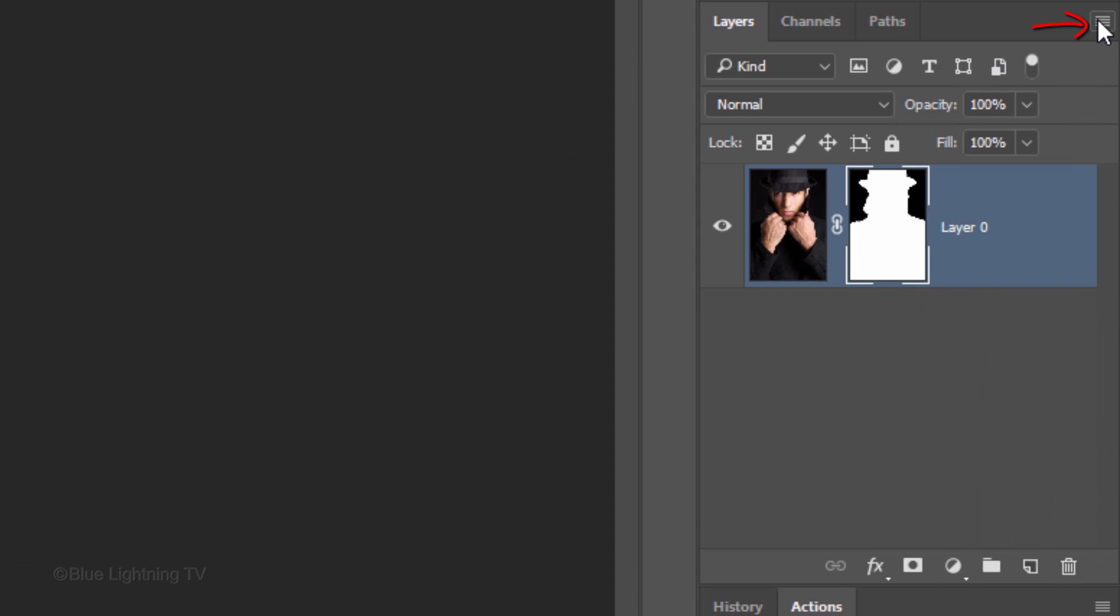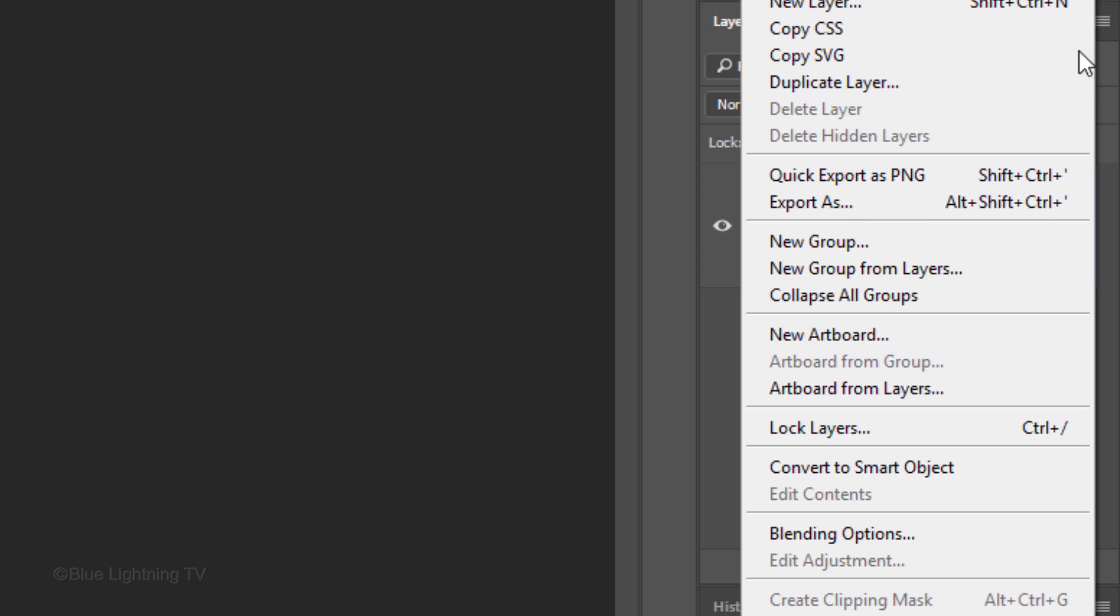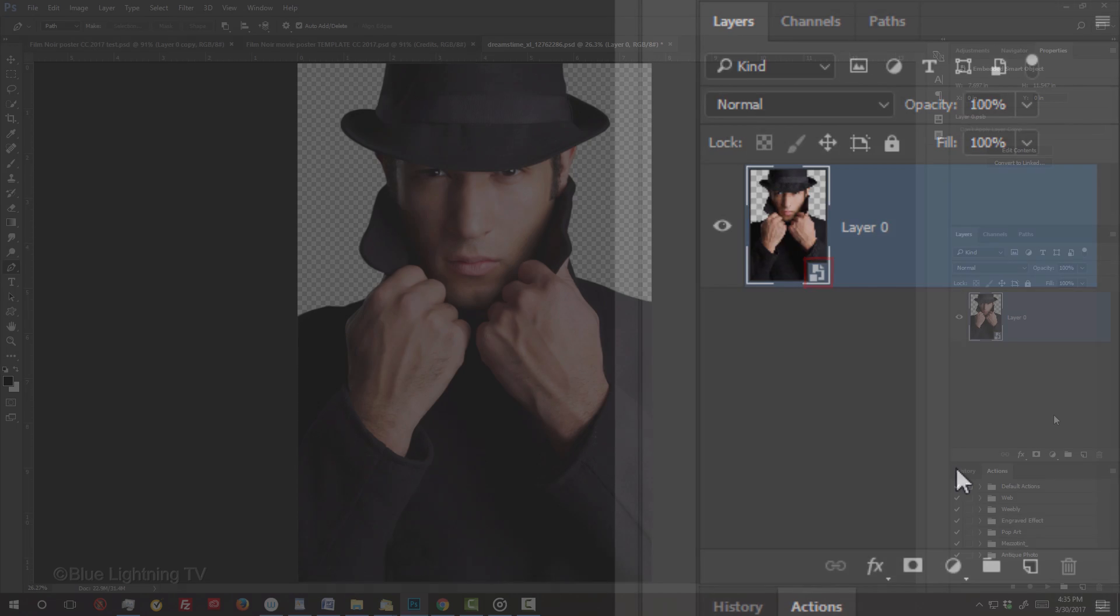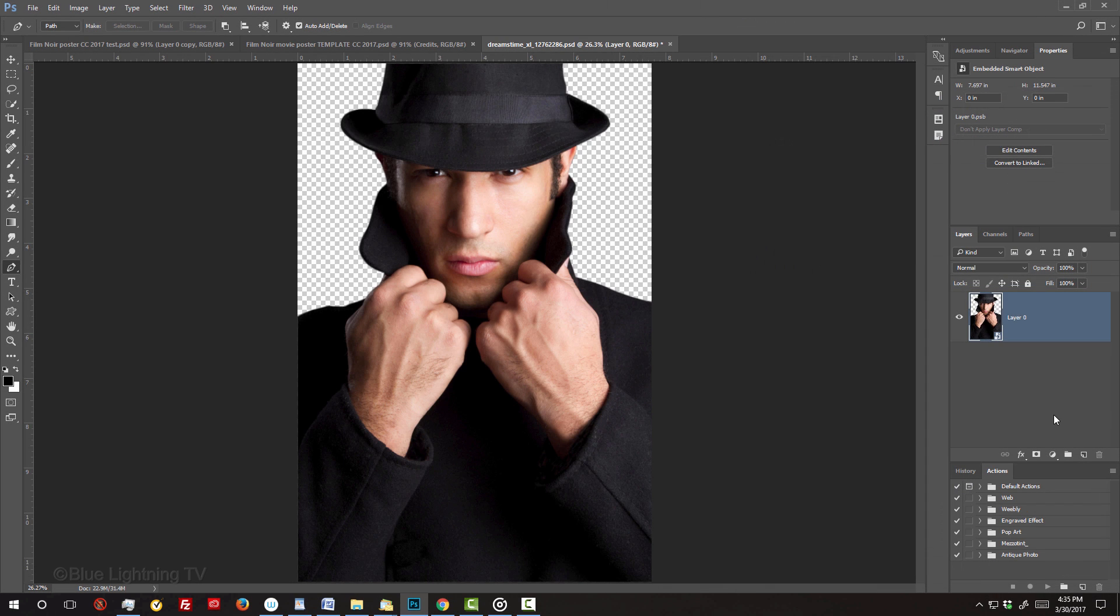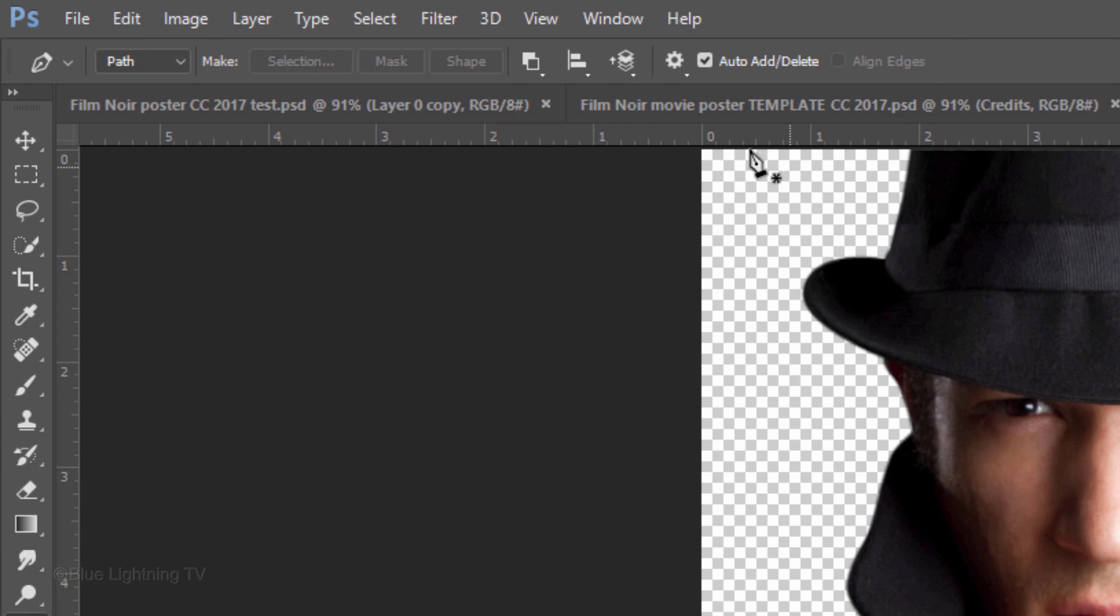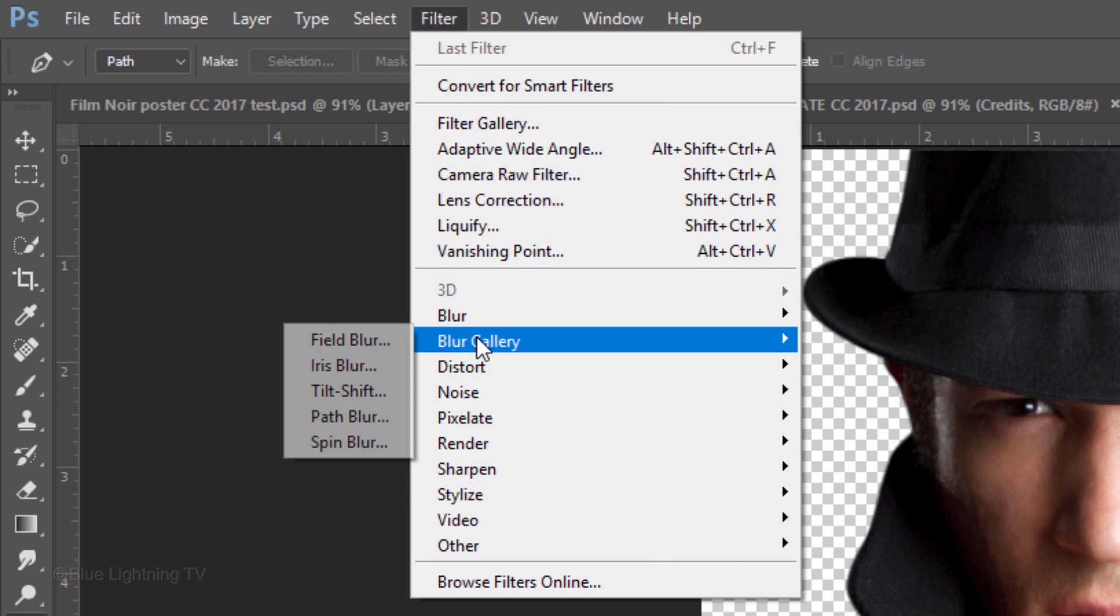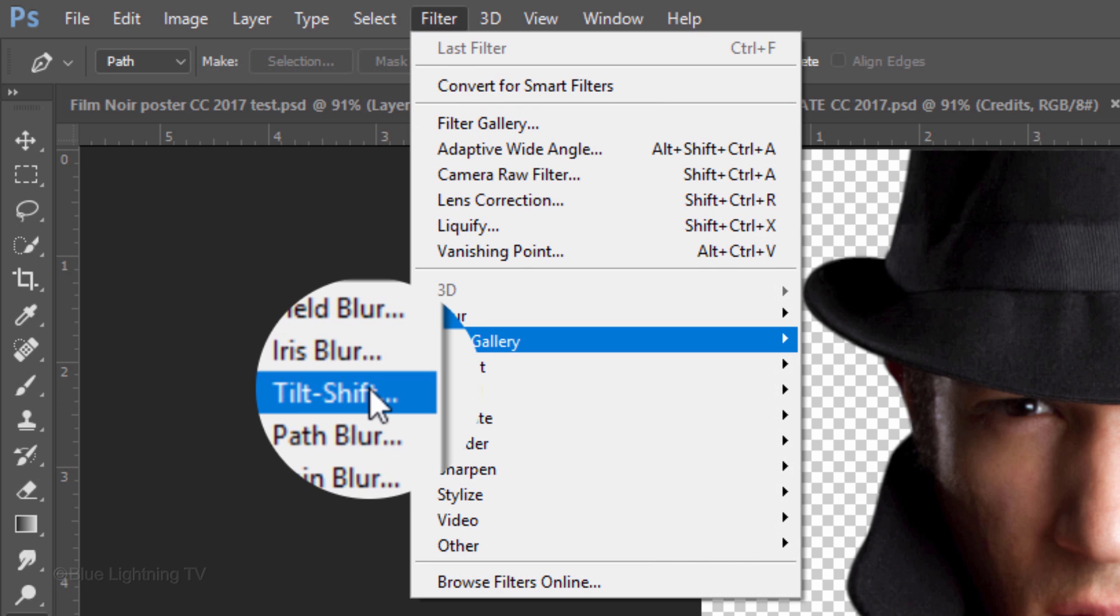Click the icon at the upper right corner and click Convert to Smart Object. If you're using version CS6 or later, go to Filter, Blur Gallery and Tilt-Shift.